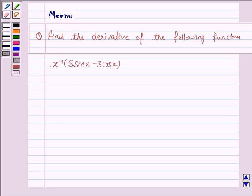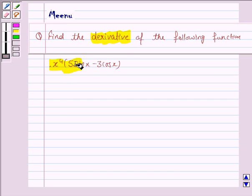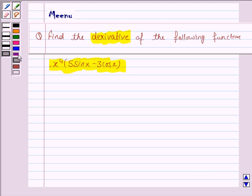Hello friends, let's work out the following problem. It says find the derivative of the following function. The given function is x to the power 4 into 5 sin x minus 3 cos x. To find the derivative of this function, we will be using the product rule.